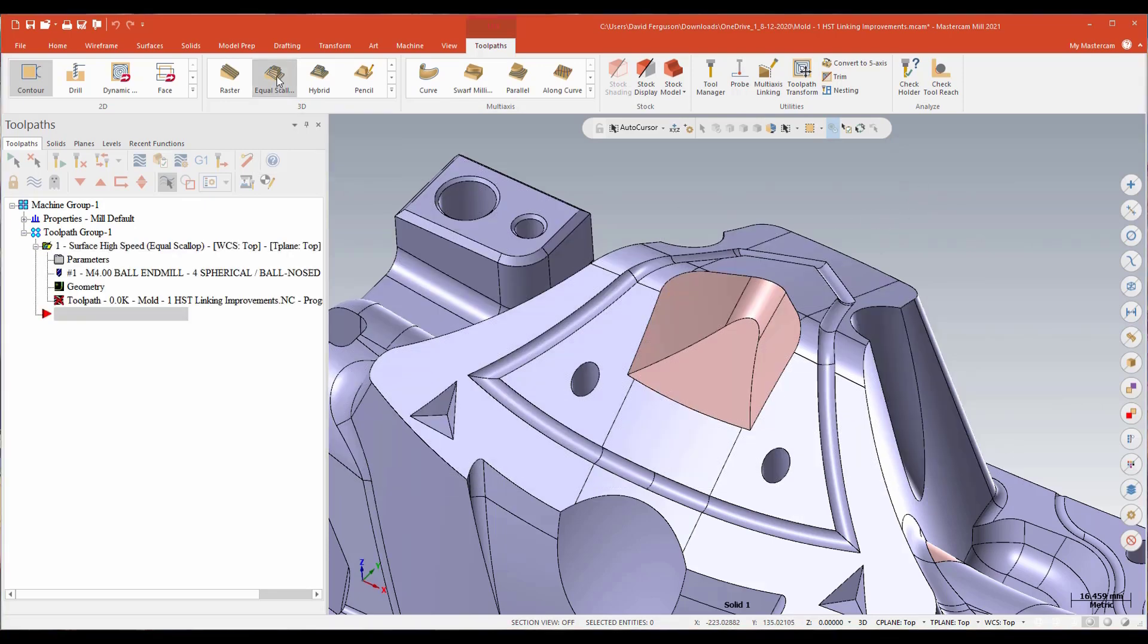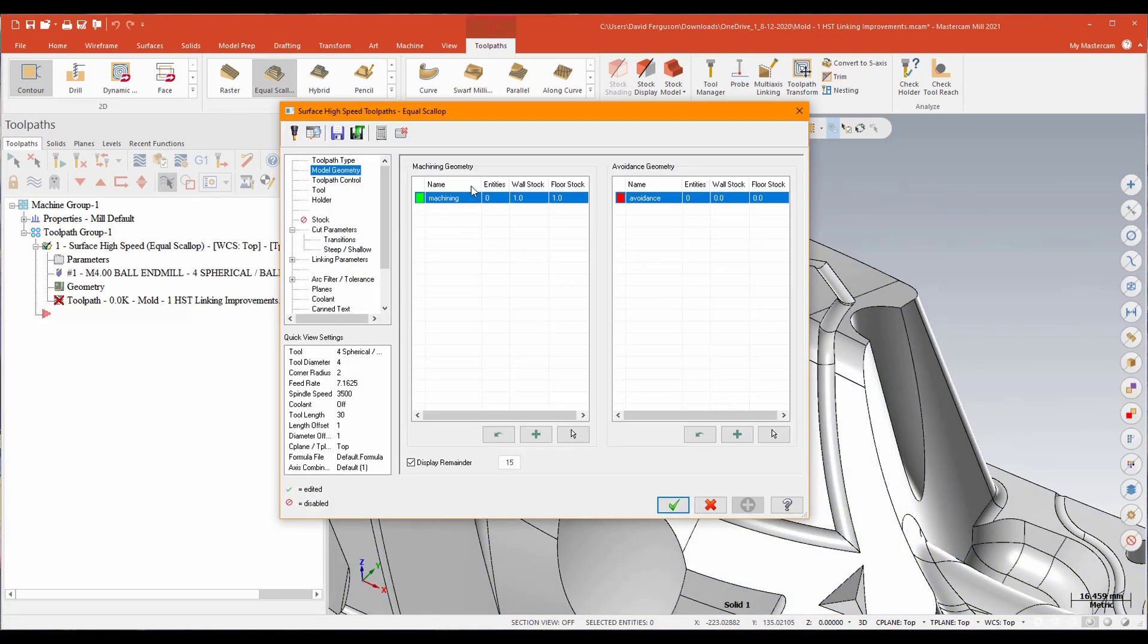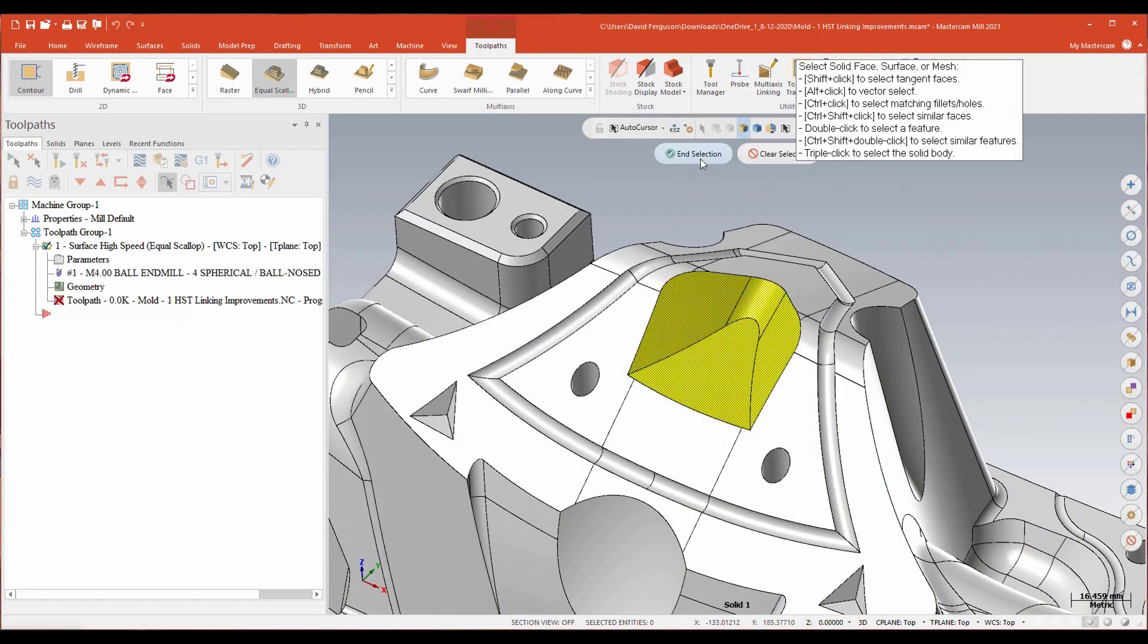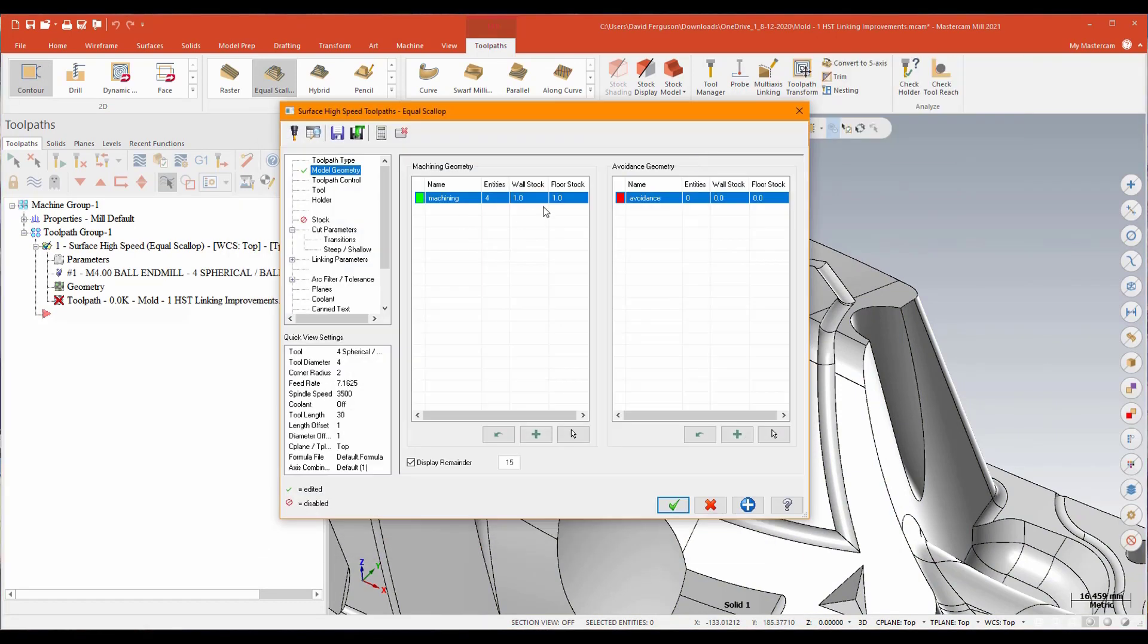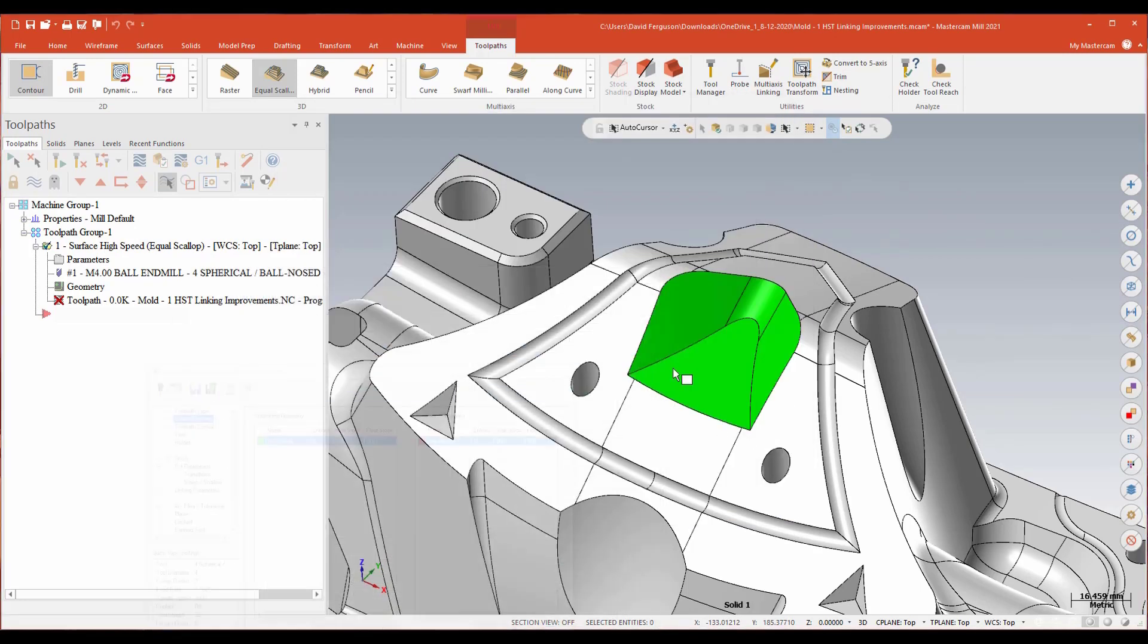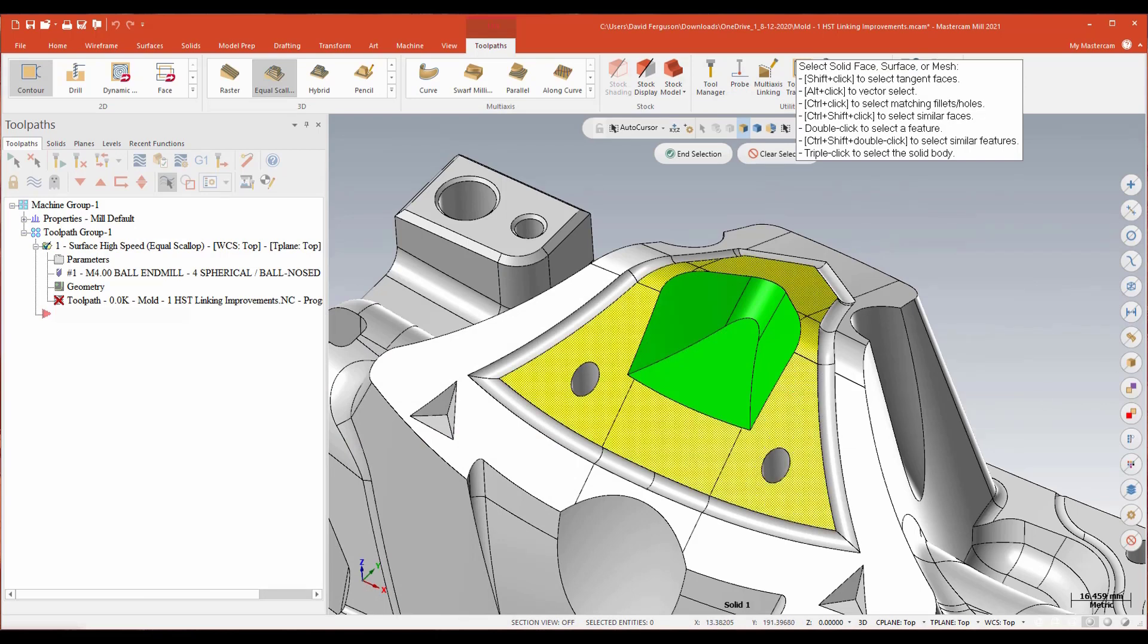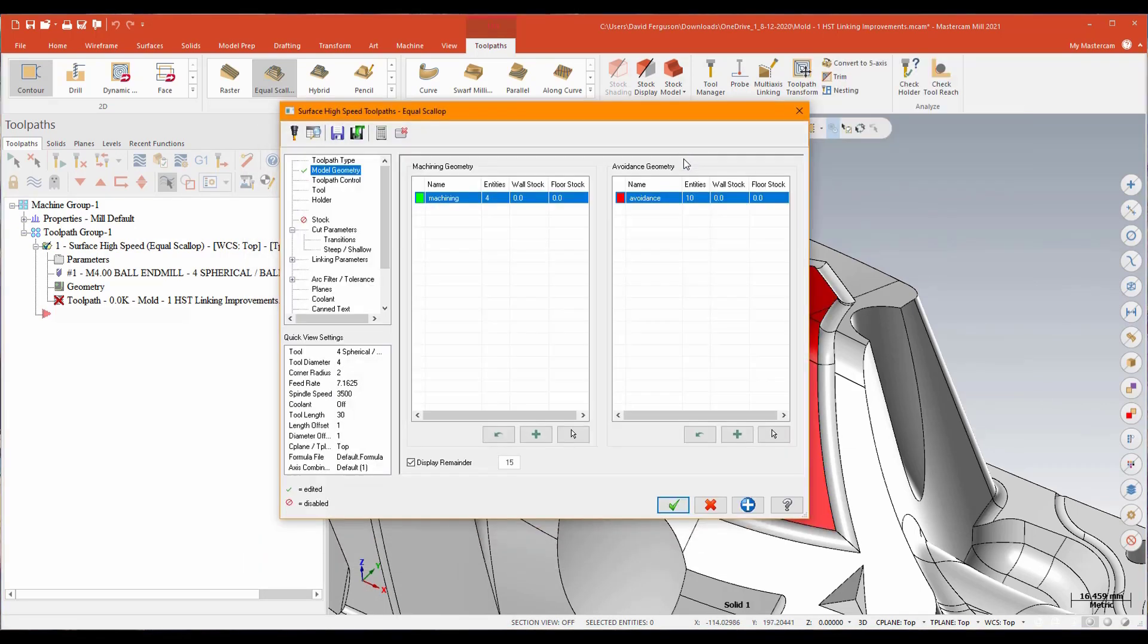I'll grab an equal scallop. For my machining region, I'll just go ahead and select those three areas there. We won't leave any stock on those guys. I'll go ahead and add some avoidance in there. I'll just do a quick shift click to grab some avoidance. That'll keep the tool off of there.